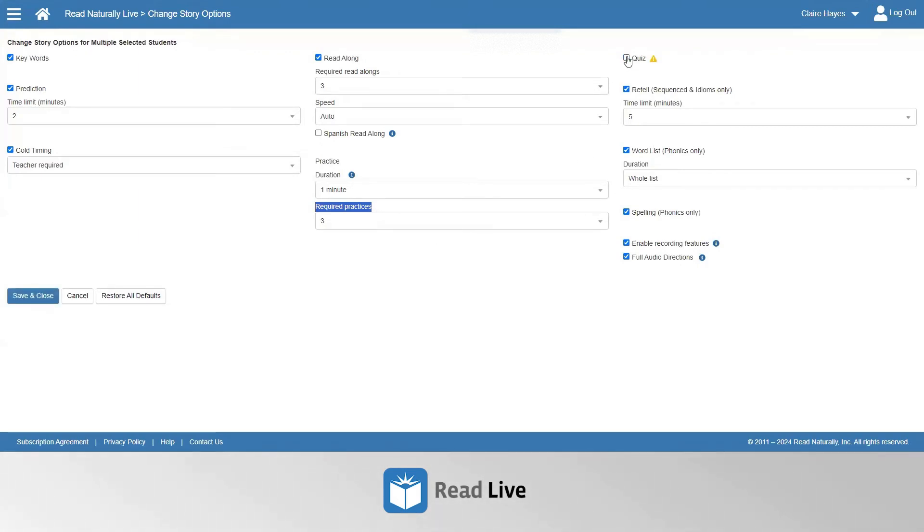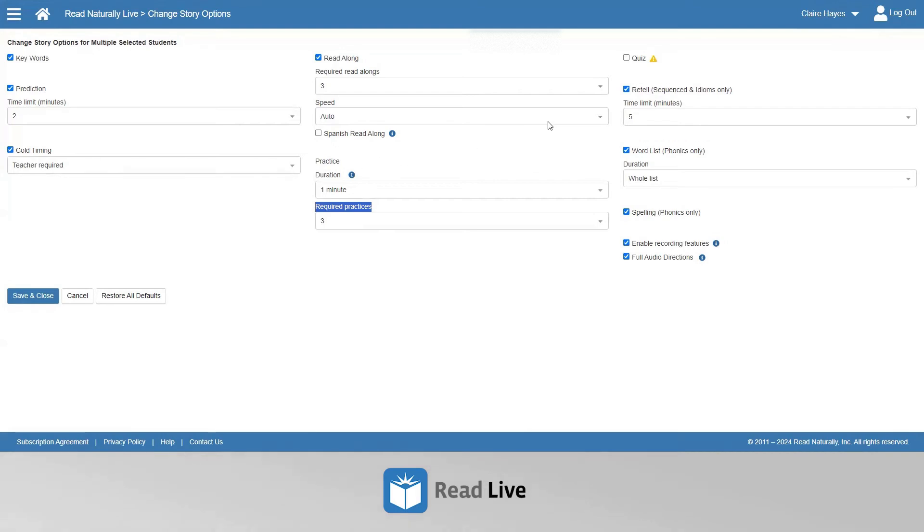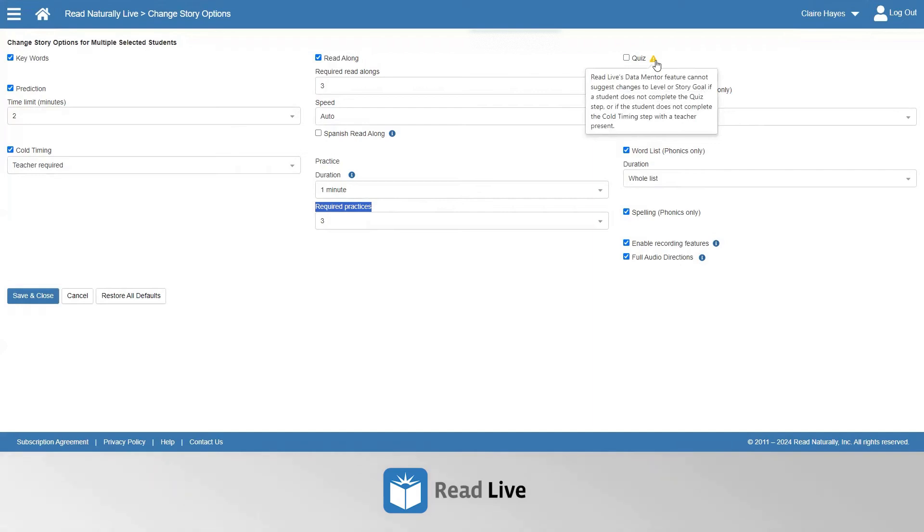If you turn off the quiz, or if you turn off the cold timing, or allow a student to do their own cold timing, our Data Mentor feature will not be available. Data Mentor cannot suggest changes with data that is unknown or unreliable.